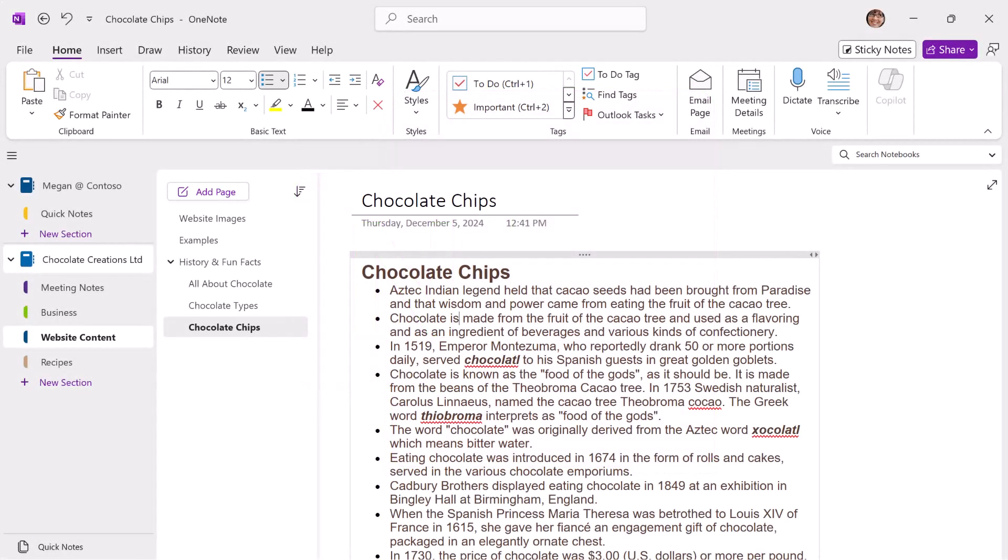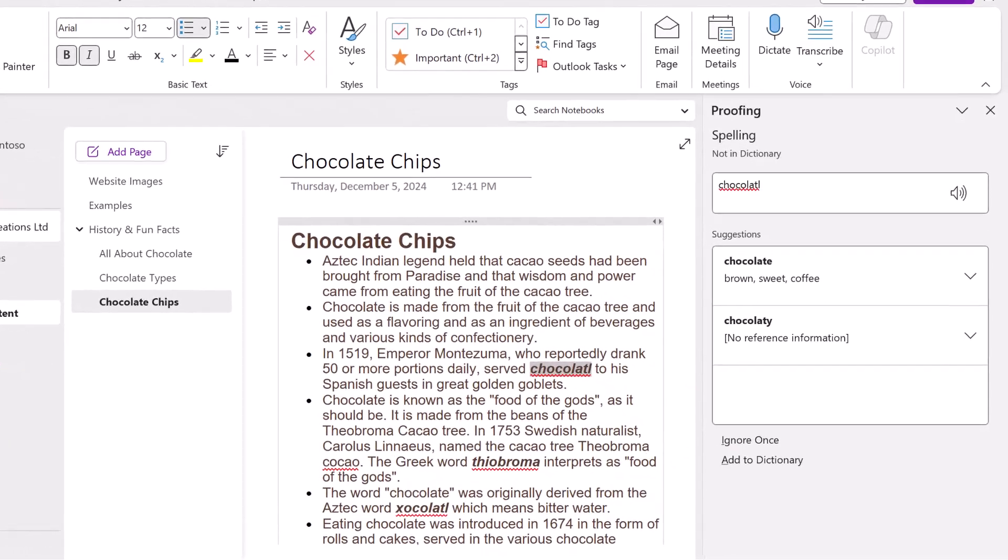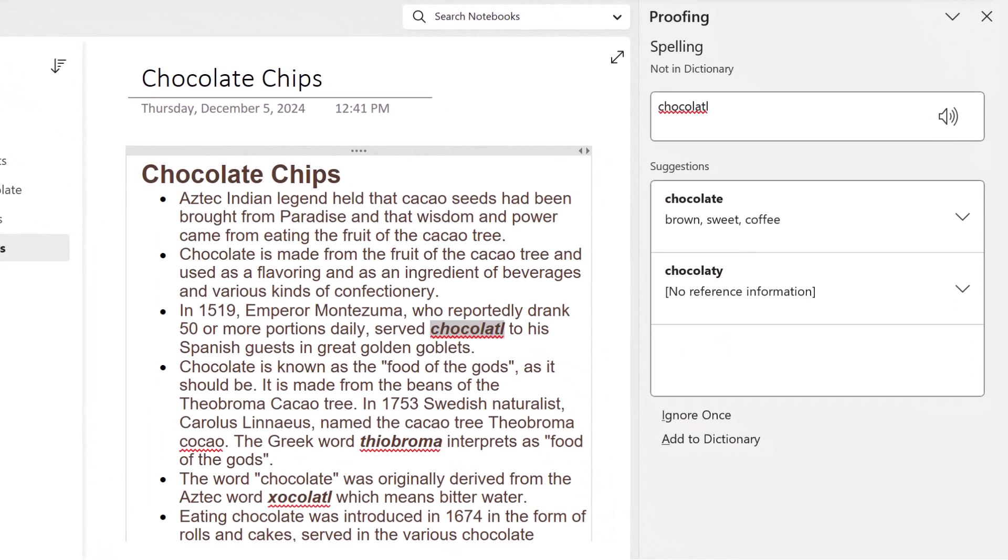The first is to check spelling. All we have to do is hit the F7 function key. And here, OneNote will flag those words that are not in the dictionary.